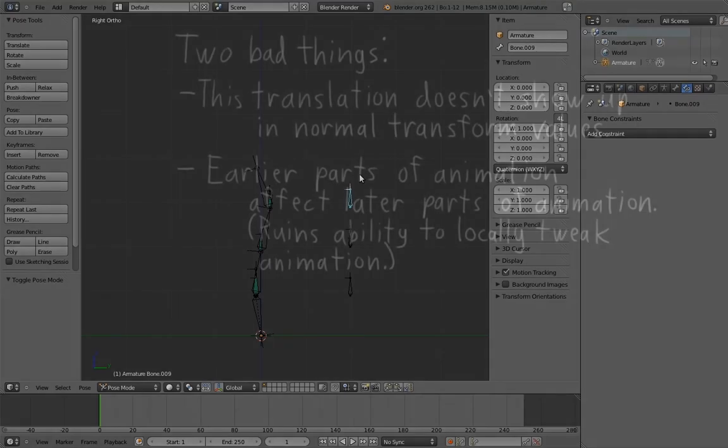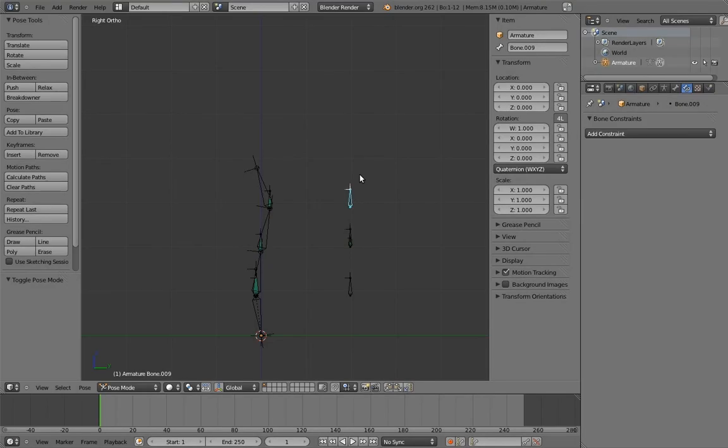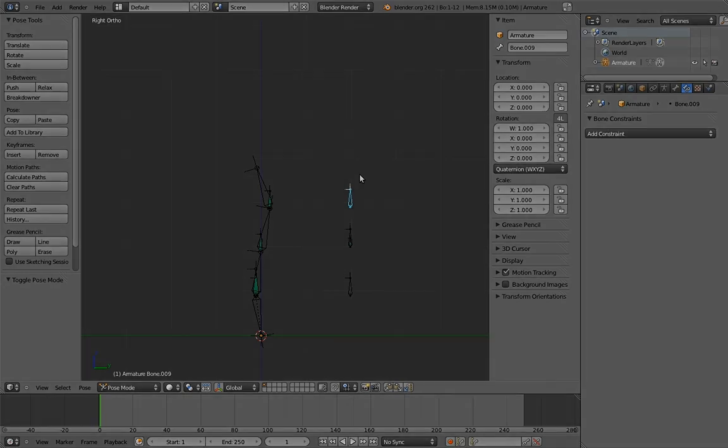So instead, we're going to have the torso shift and have the pivot point stay put. This avoids both of those problems, but it still allows for the functionality we want. So let's move on now to the next video to figure out how to set that up.